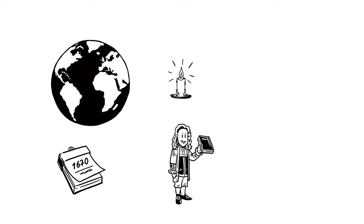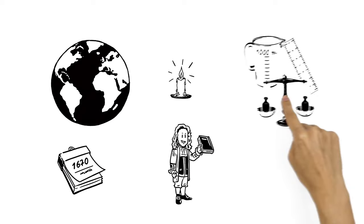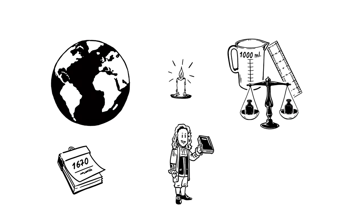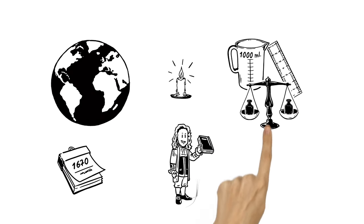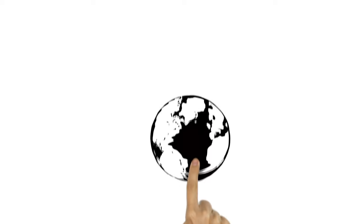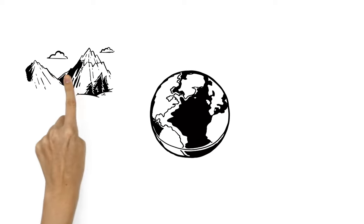This international system of units or metric system defined meters for length, grams for weight and liters for volume as its basic units. To be as universal as possible, all the units were based upon standards in nature.